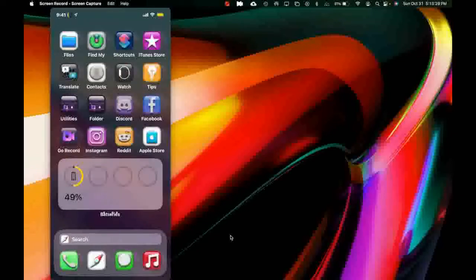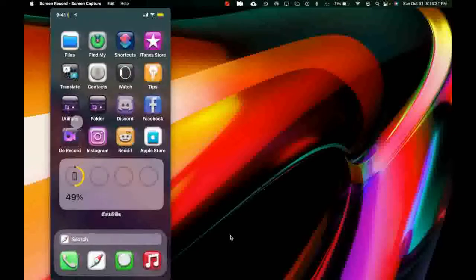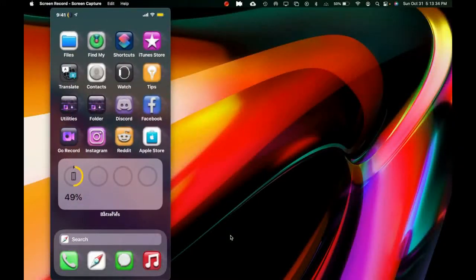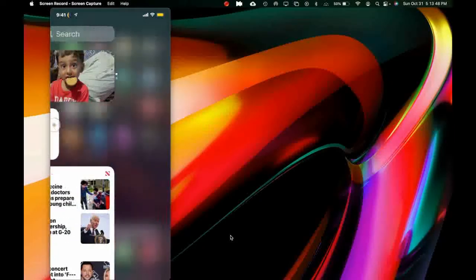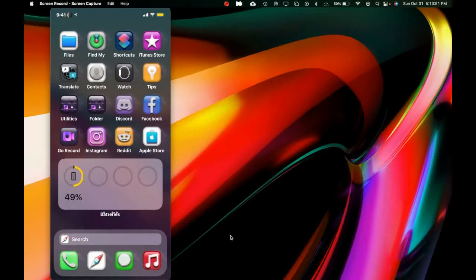Welcome to my channel. Today we're going to take a look at a few brand new Cydia tweaks that just got dropped a few days ago, and a couple that just got updated. I already have them installed on my device, I've been testing them, and they are perfect — must-haves on your jailbroken device, whether it's unc0ver, Taurine, or checkra1n jailbreak.